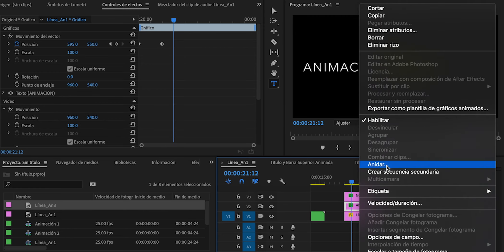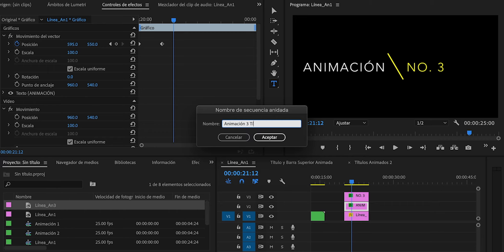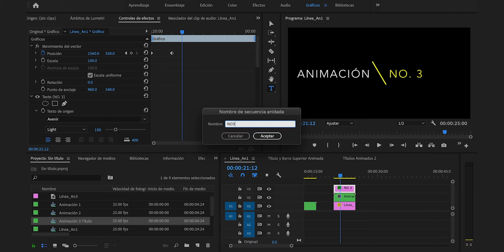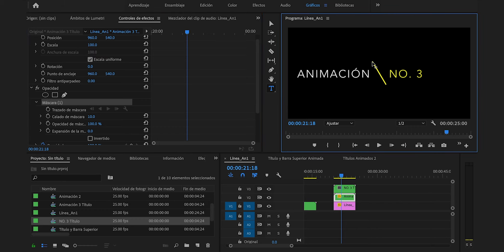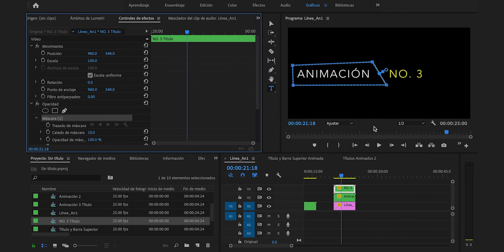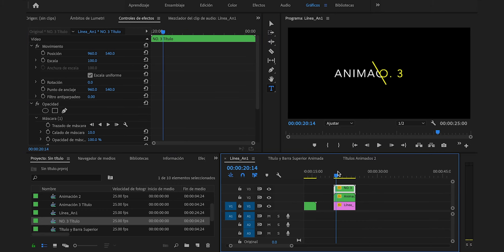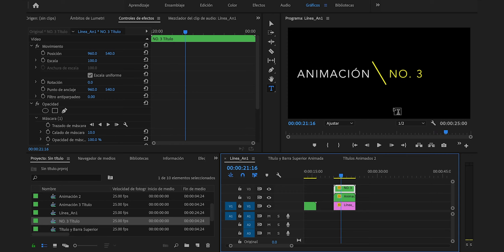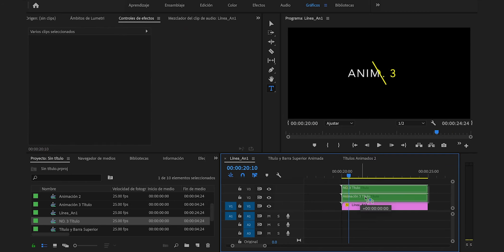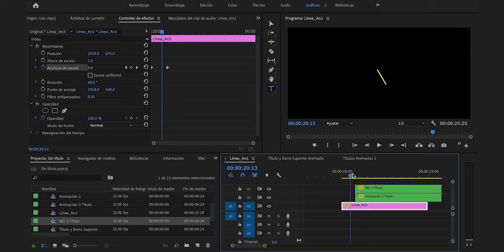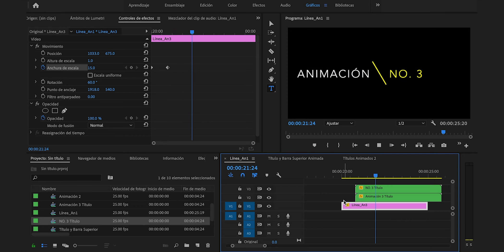Al título animación, clic derecho, anidar, animación 3 título, Enter. Y este por aparte también, clic derecho, anidar, número 3 título, Enter. Iremos a la herramienta pluma: un punto por aquí, otro aquí, encerramos lo que pone animación. El mismo procedimiento haremos con el 3: herramienta pluma, un clic por aquí, otro por aquí, y así hasta cerrar la máscara. Ya habremos conseguido esto. Le añadiremos una animación a esta barra para que no aparezca así de repente. Moveremos los dos títulos por aquí, estableceremos un fotograma clave de anchura de escala y pondremos cero. Ya habremos conseguido esto: se despliega y salen los títulos.